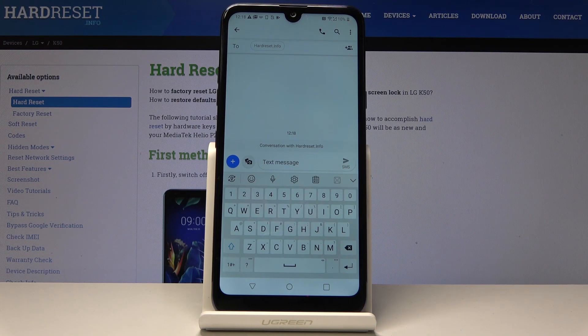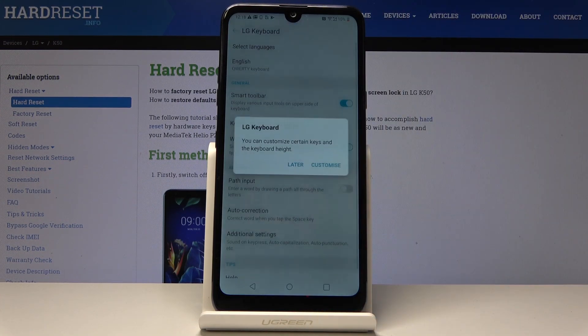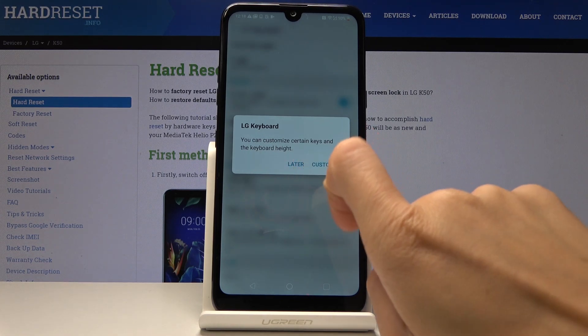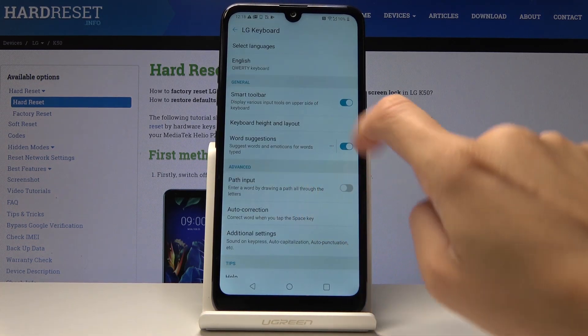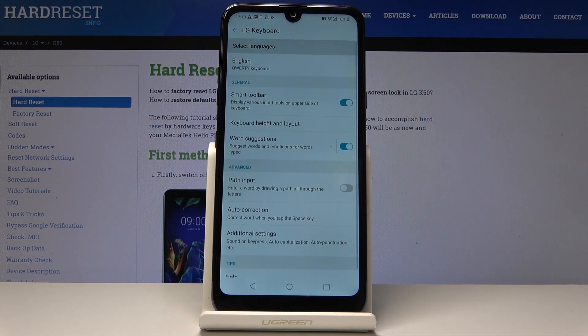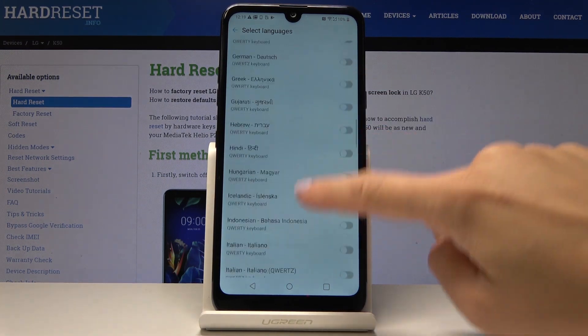Now tap on the settings icon located over here, then click on Select Languages, and here you can pick the language that you would like to have.